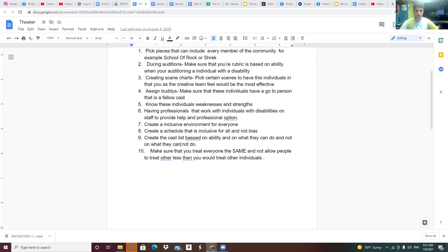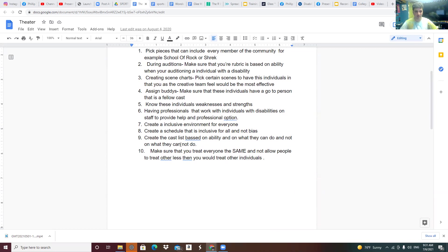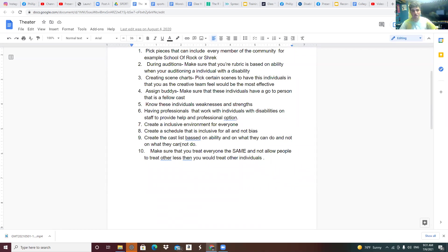Creating scene charts picks through the scenes to help those individuals that you as the creative team feel would be the most effective. Assign buddies. Make sure that these individuals have a go-to person that is a fellow cast member.